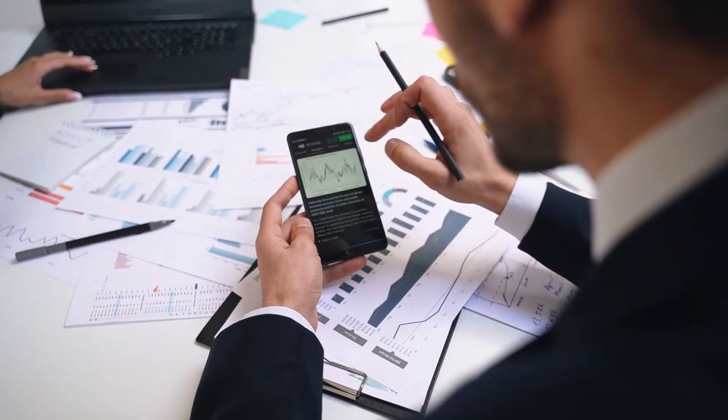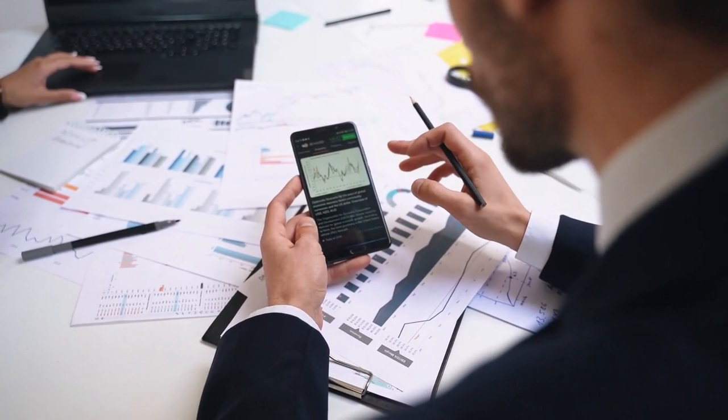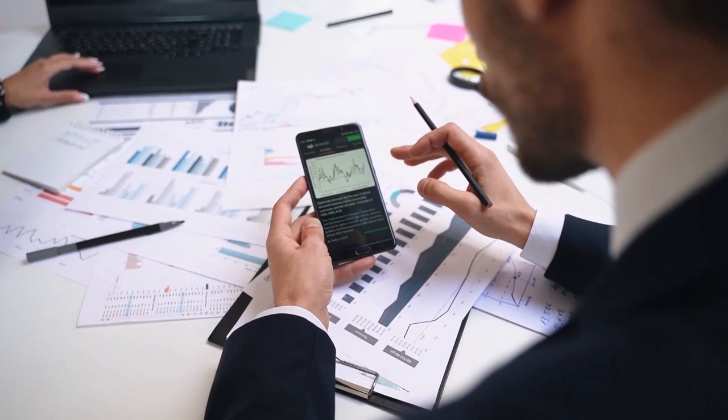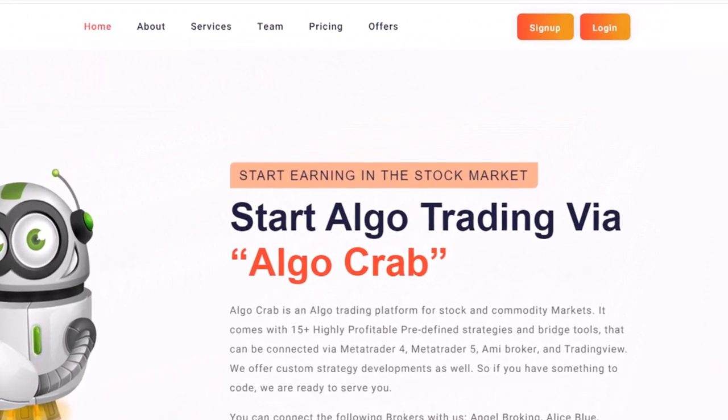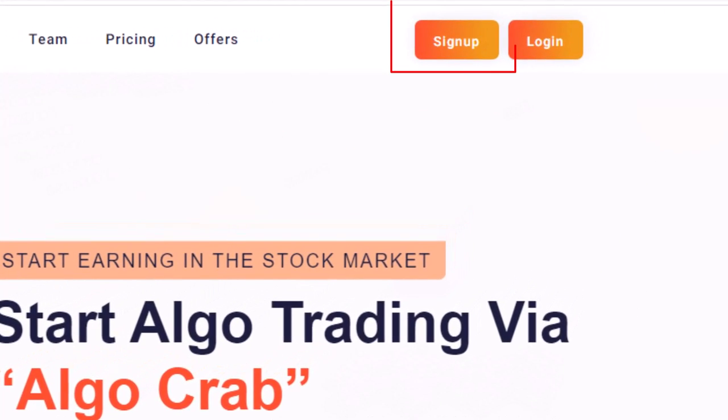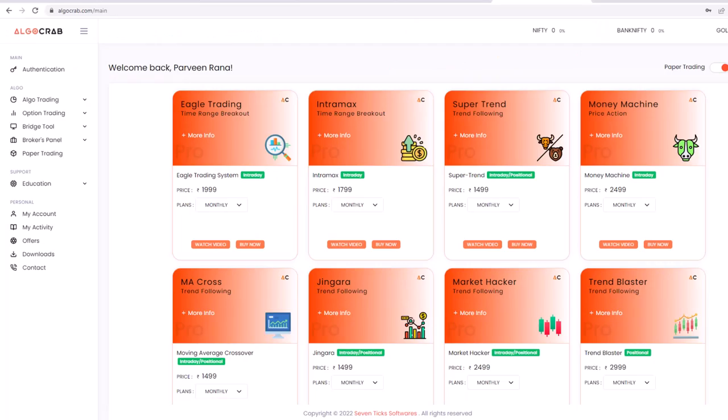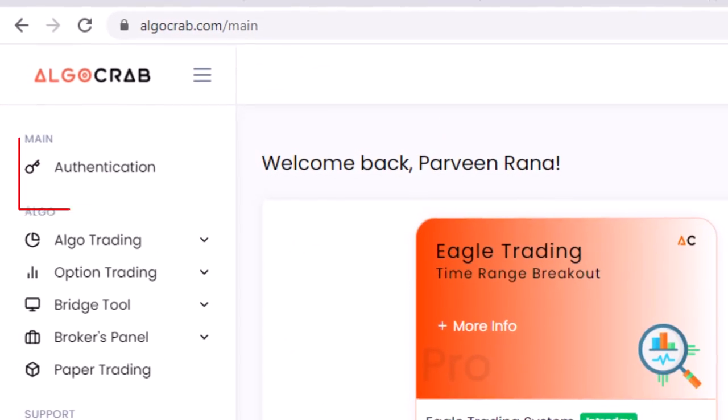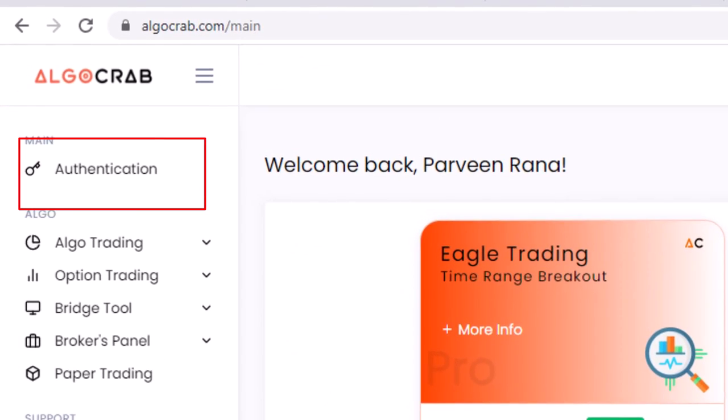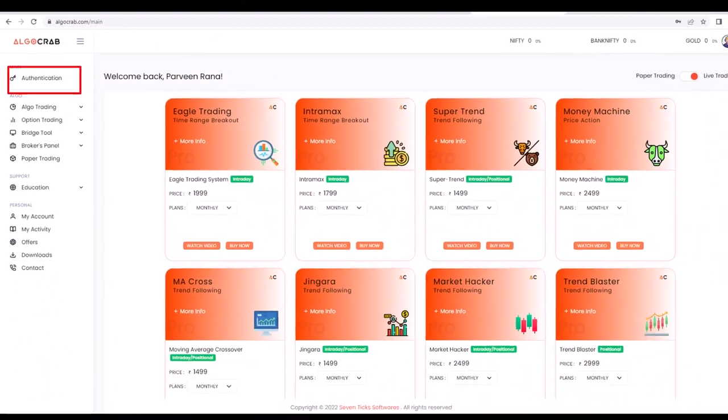Before we get started, you'll need to register for an AlgoCrab account if you haven't already. Once you have registered, you'll need to navigate to the authentication tab in your AlgoCrab dashboard.